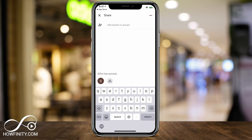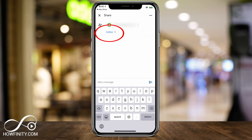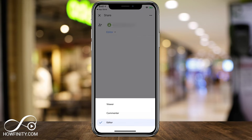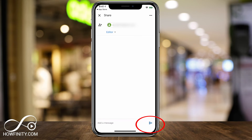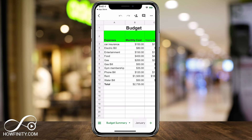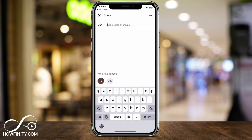When you add someone and put their email in, it's important to give them the right permission. By default they're the editor, but if I press that, I can make them a commenter so they can comment but not edit. Or if I just want them to view the document without making any changes or comments, I can choose that permission before sharing. You can also press the little person icon on top to add more people or even groups of people.